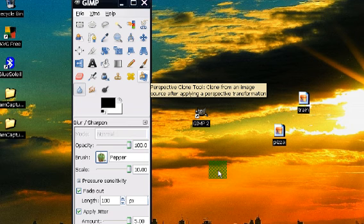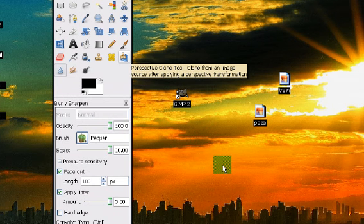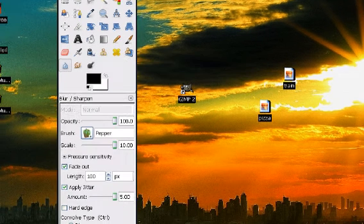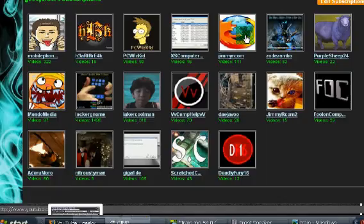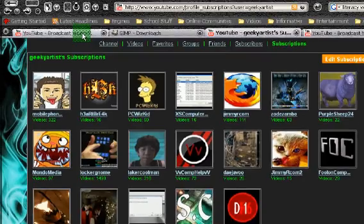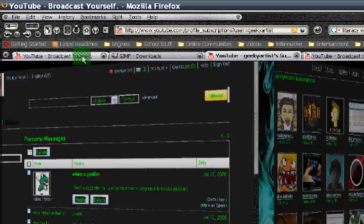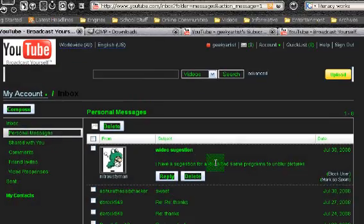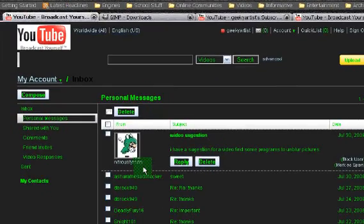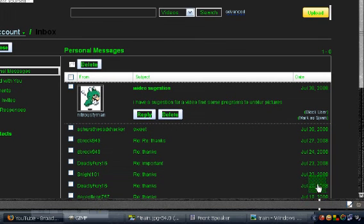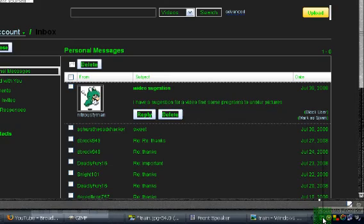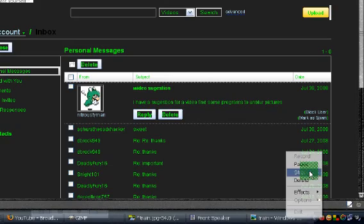So there you go. That is the program I wanted to share. Thank you for watching this video, and of course thanks to Nitroustyman for the suggestion. I do appreciate that. Again, thanks for watching, and just have fun.